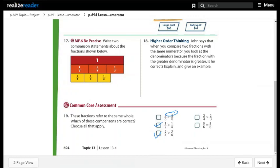Fourth comparison: 2 over 4 greater than 2 over 3 — this is wrong, because the denominator 4 is greater than 3, so 2 over 4 should be less than 2 over 3. Fifth: 5 over 6 equal 5 over 6 — this is correct.